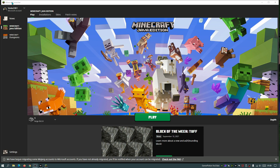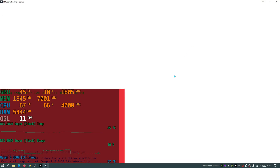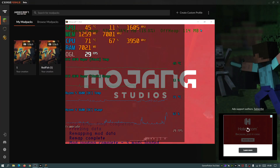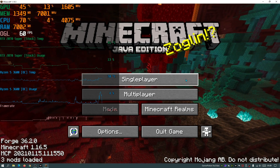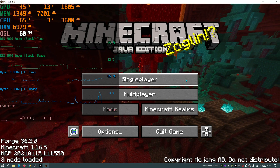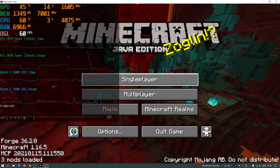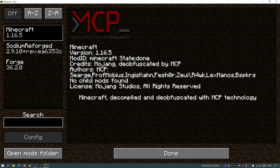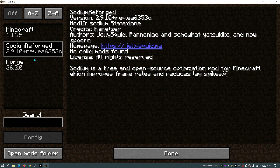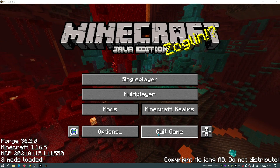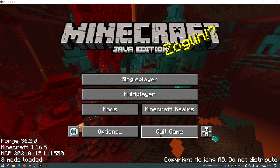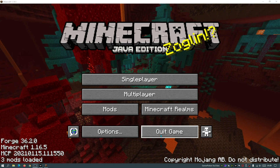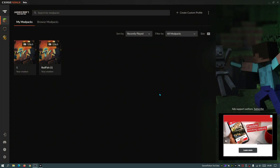You can now launch the game from the installer, which will open the default Minecraft launcher. Click Play and wait for it to load. Once in-game, go to the Mods section and you'll see Minecraft, Sodium Reforged, and the Forge mod loader listed. That covers the CurseForge method — now let me show the manual installation on the basic Minecraft launcher.